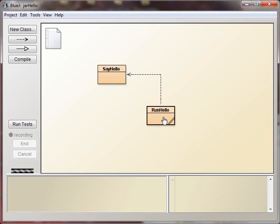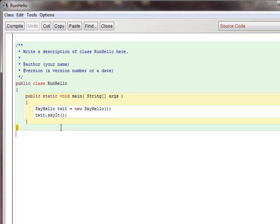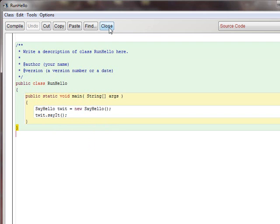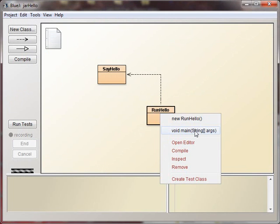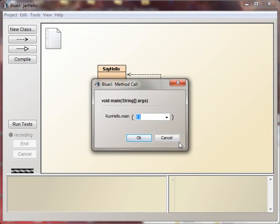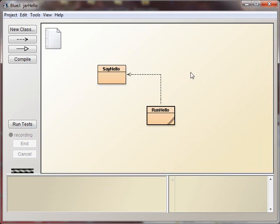So this class called RunHello has a static void main method, which creates an instance of SayHello, and then runs SayIt on it. So it creates this object that I just randomly called Twit, and then runs the SayIt method. So basically, two classes have to cooperate. So let's run this just to show you that it works. It says Hello World, that's fine.